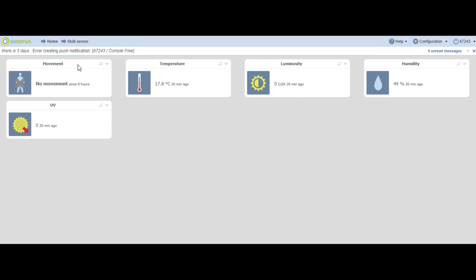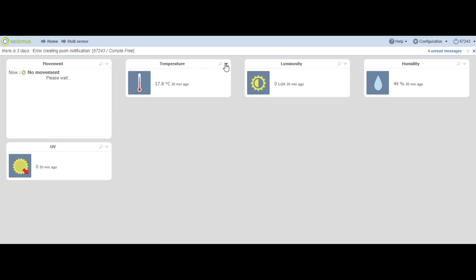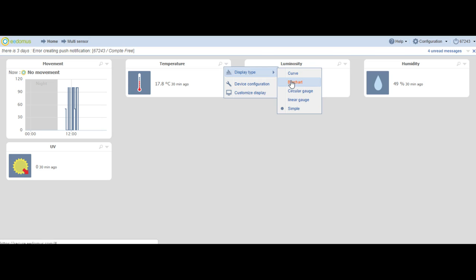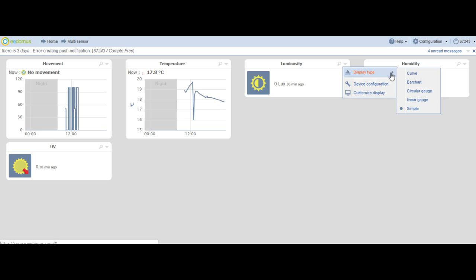In the end, you can change the way the values will display by choosing as display type: curve instead of simple, for each function.